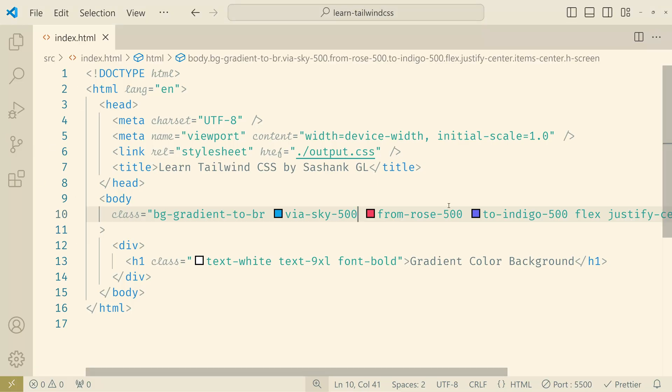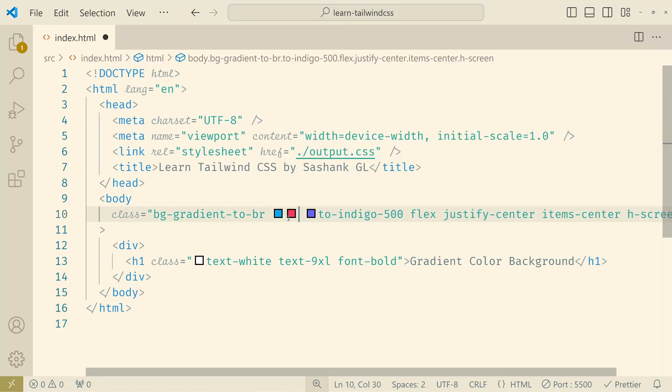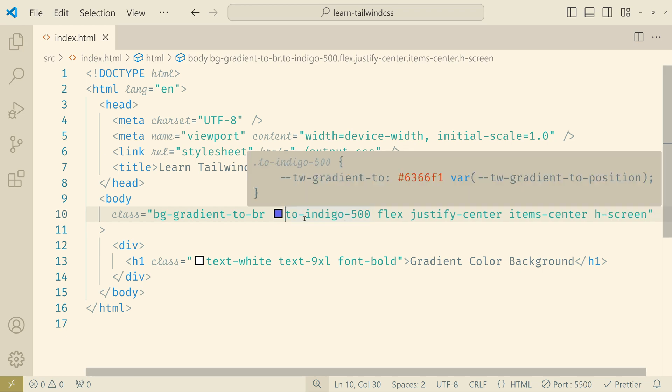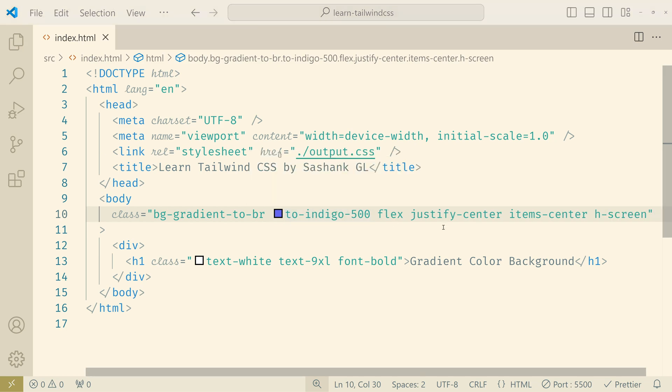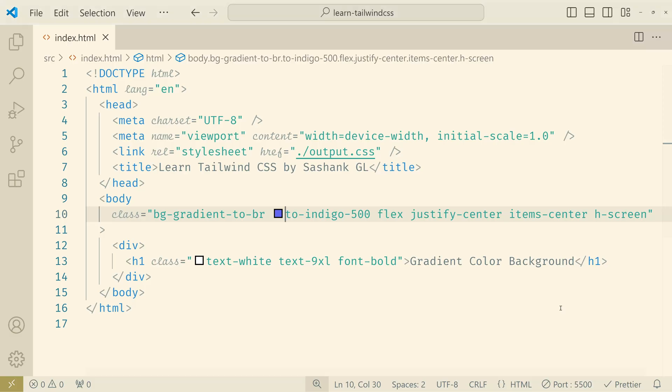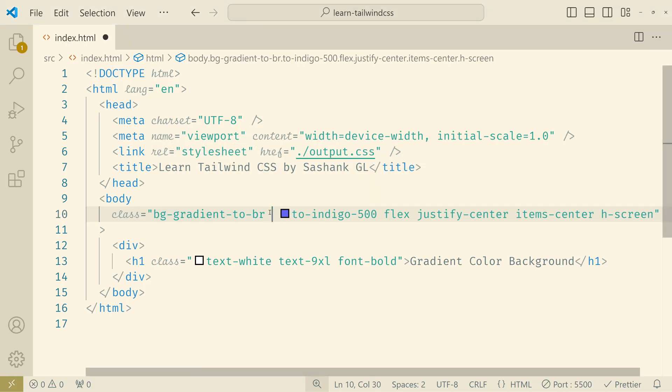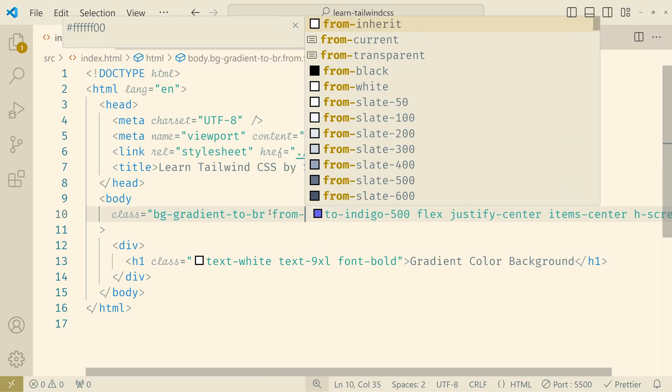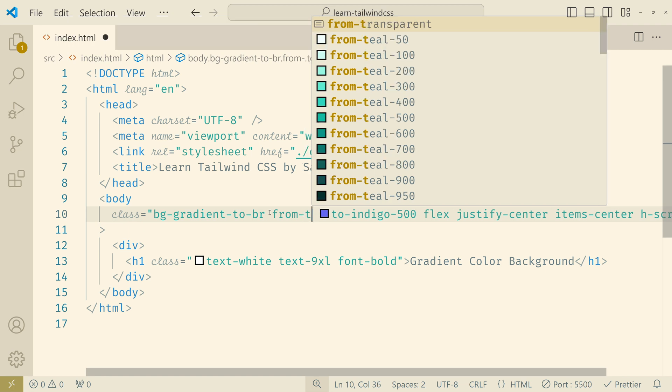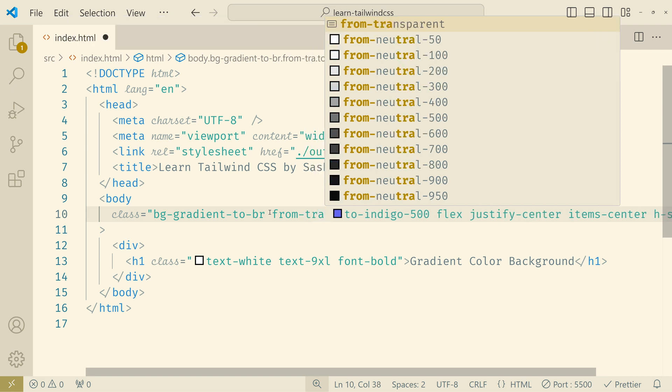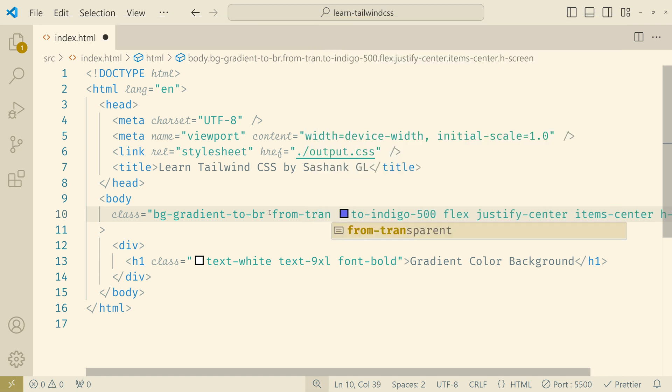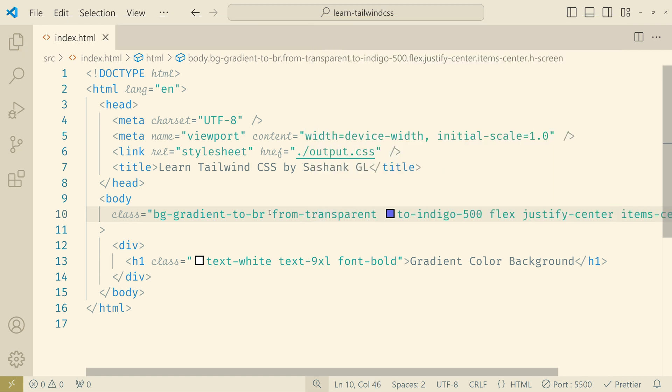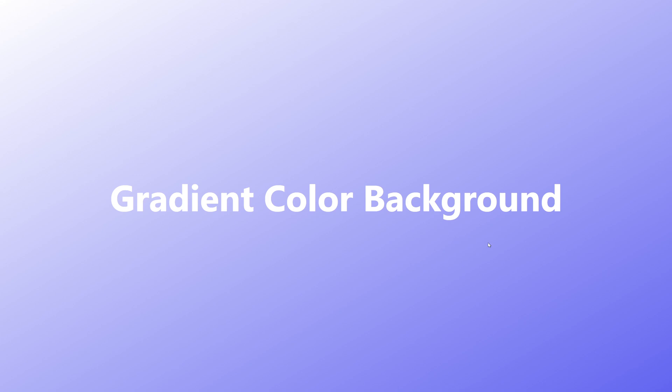For example, I'll remove the from and via. So if you use only to, normally you would expect that it will end with to but it doesn't have any gradient at all. So in those cases you have to add from and then you can use your default background color or you can just use transparent. So now it works. As you can see now it's starting from transparent and then it's ending at indigo color.